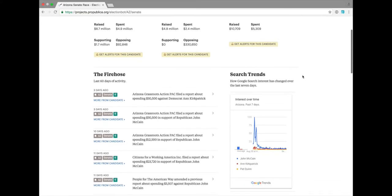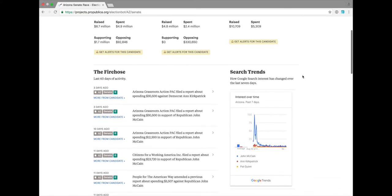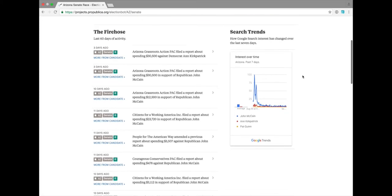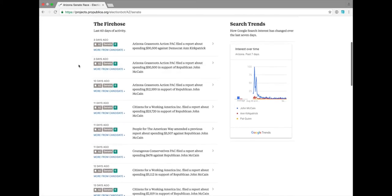Let's go down the page for a second, see the kinds of things you might get if you were subscribed to these candidates. Right now you can see a lot of independent expenditures have been filed by the Arizona Grassroots Action Pack, filing money for and against Ann Kirkpatrick and John McCain.